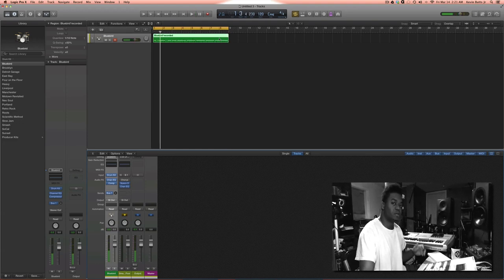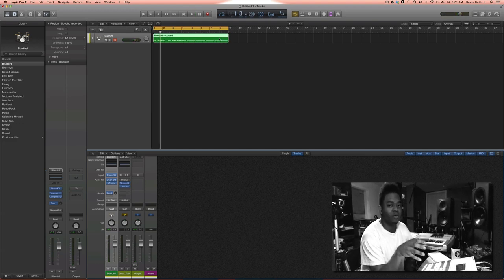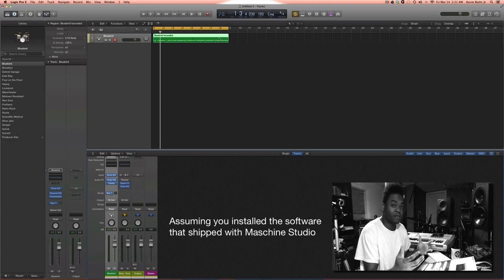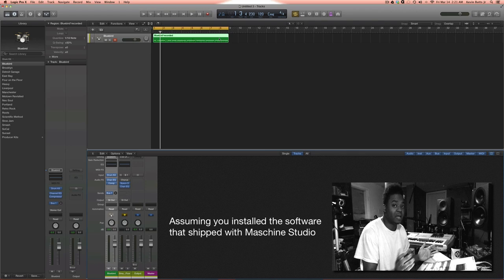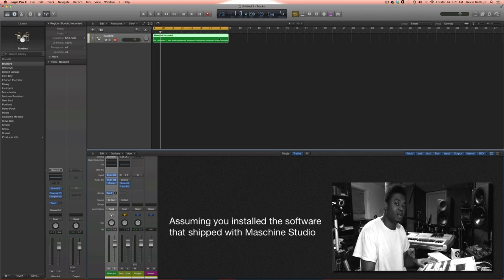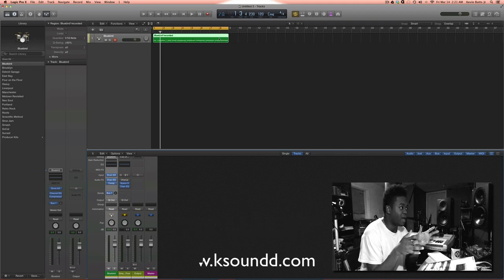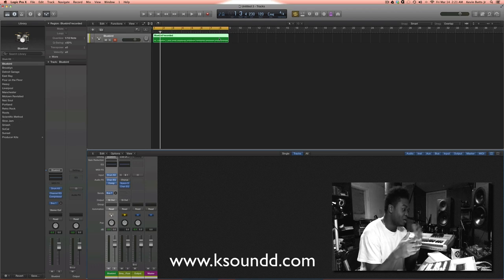So basically Machine Studio should have already recognized itself inside Logic Pro X. I don't believe you have to set up anything. I didn't set up anything. I just plugged it up. I also use Machine Studio as a plug-in, you know, the actual plug-in inside of Logic Pro X as well. So you can do either or.